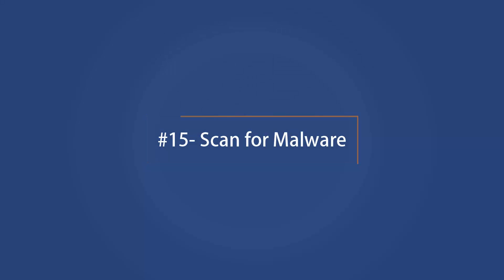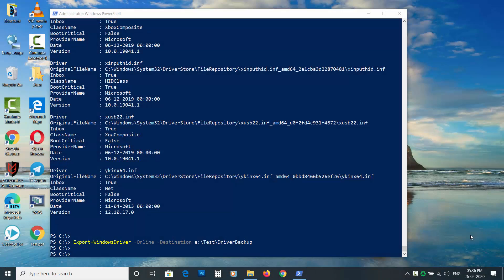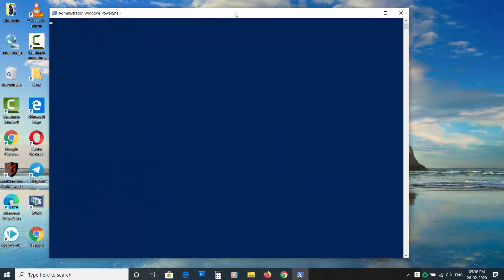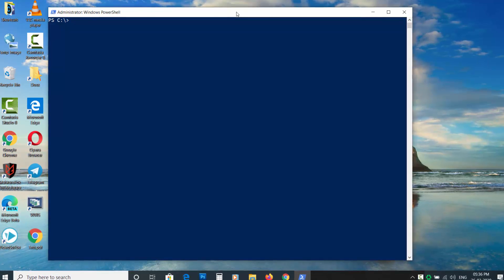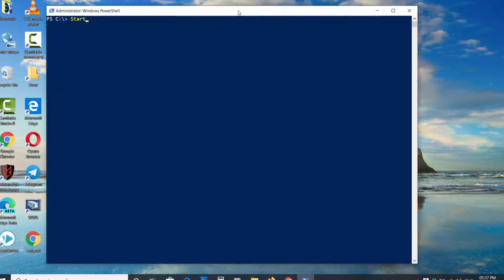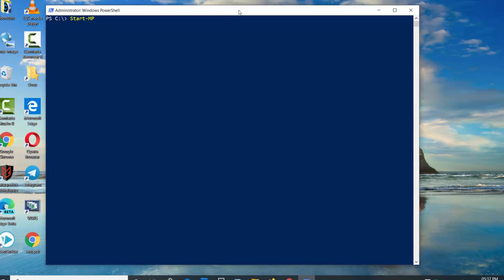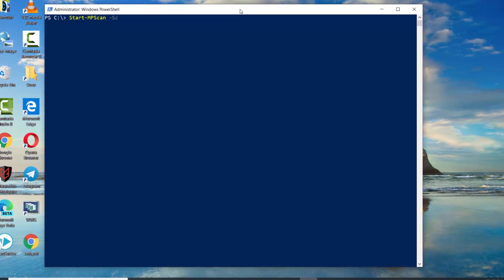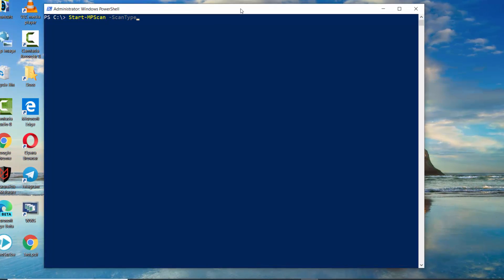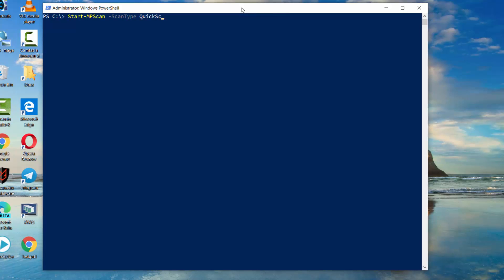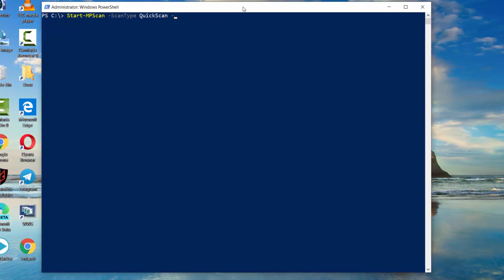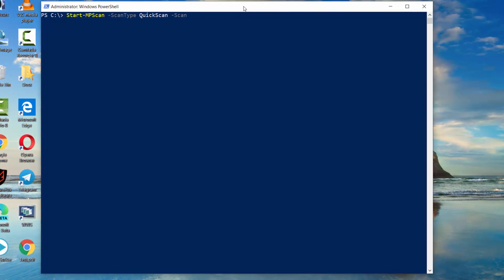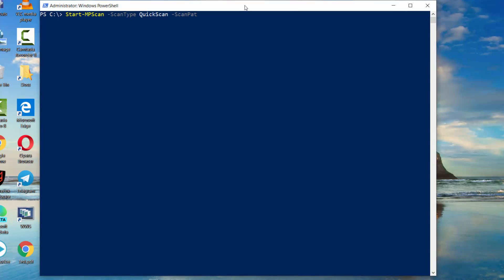Scan for malware. You can scan for malware using the PowerShell. The Defender will scan your PC. Use Start-MPScan space dash ScanType space FullScan or QuickScan. You can use the Path parameter to scan a particular destination.